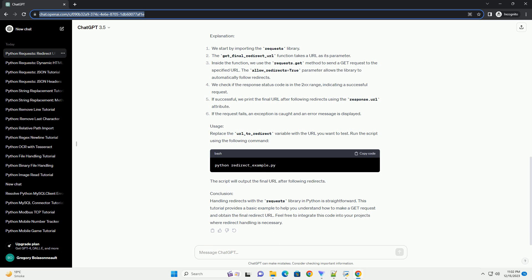To handle redirection and obtain the final URL, you can use the URL attribute of the response object. This attribute contains the URL after following any redirects. Here's an example.